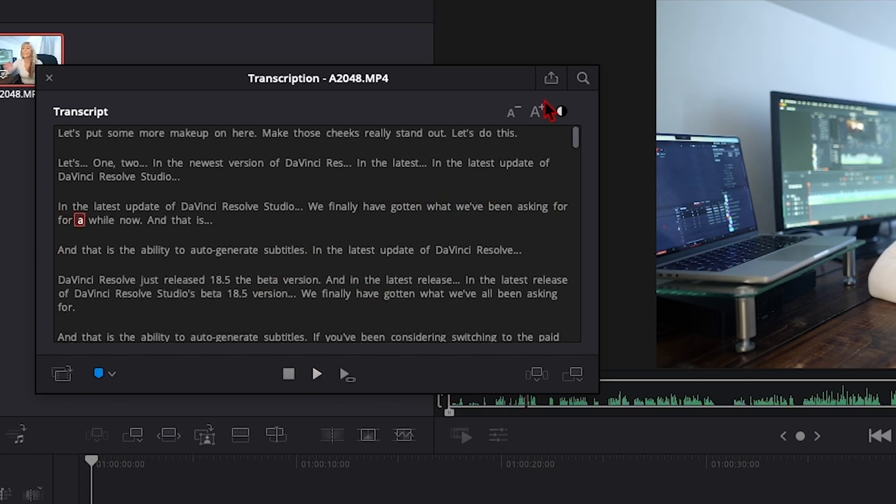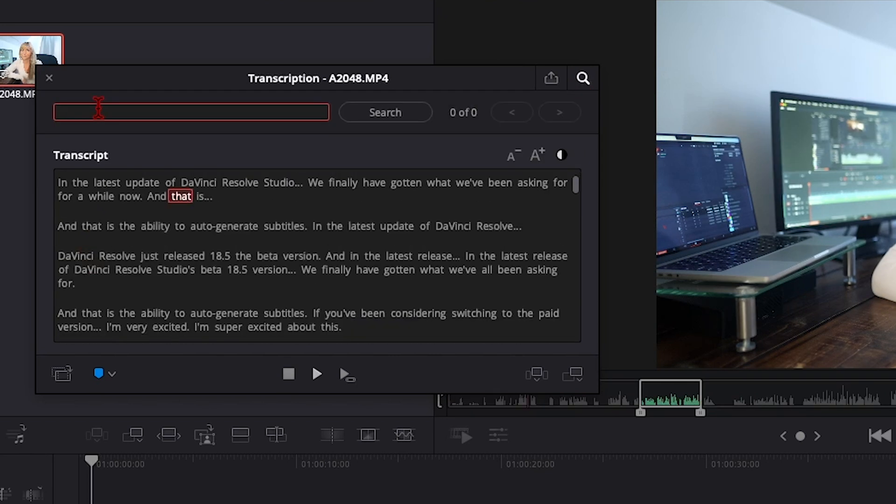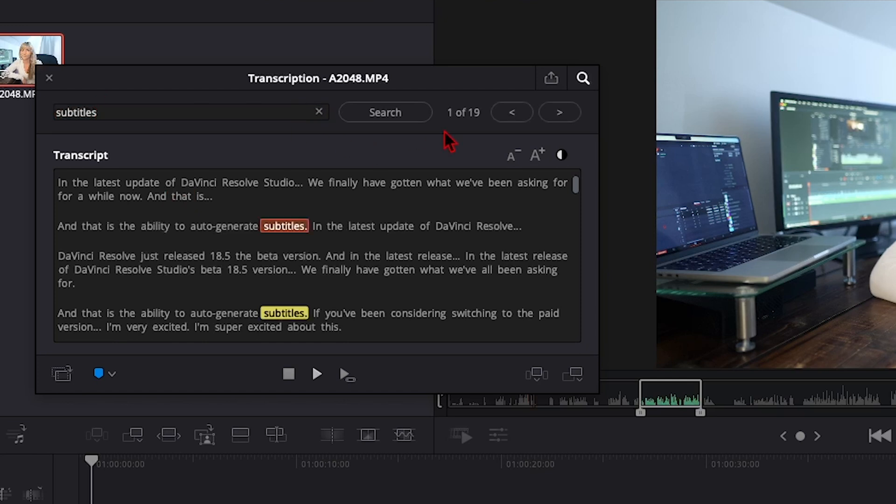So let's say you want to search for a specific word. You can click on the magnifying glass here, which brings up the search bar. Let's say for example, I want to find where I said the word subtitles. I'll type that and press enter. I said subtitles 19 times. And DaVinci brings me right to the first time it was said.